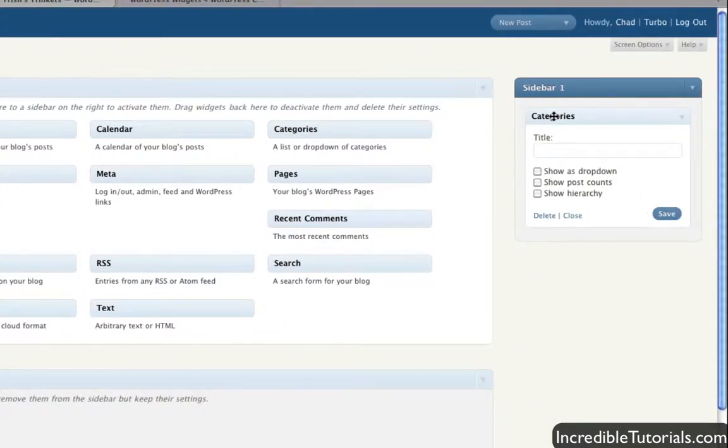We can simply drag and drop it right onto Sidebar One. Now if you have more sidebars for your theme, you can add these widgets to other sidebars. It just depends on your theme mostly.